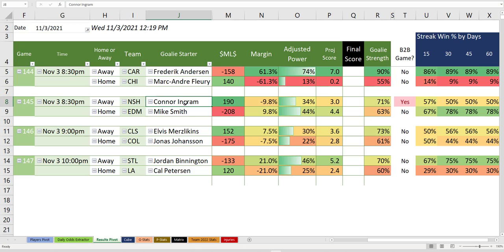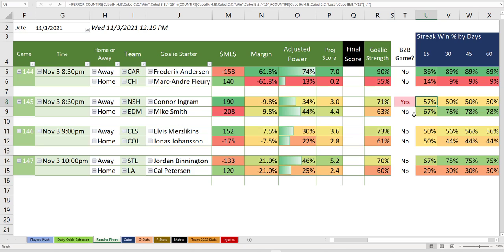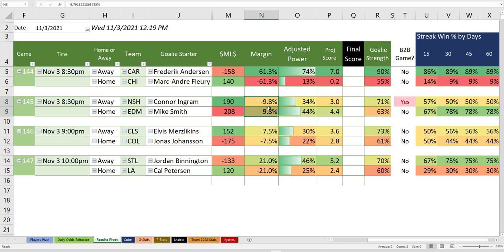Now, Connor Ingram probably making his second start. This is a back-to-back night for Nashville. Sometimes a little more tired means not as many goals the next night. Edmonton, it's just a very difficult game because, as you can see, the margin is not there.